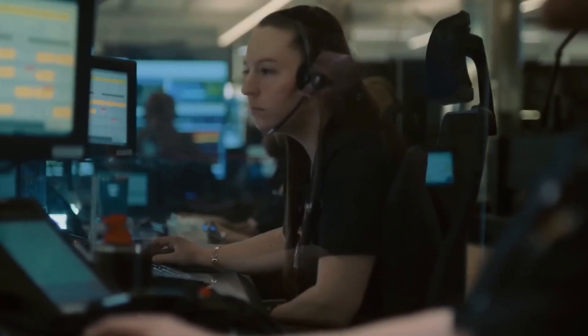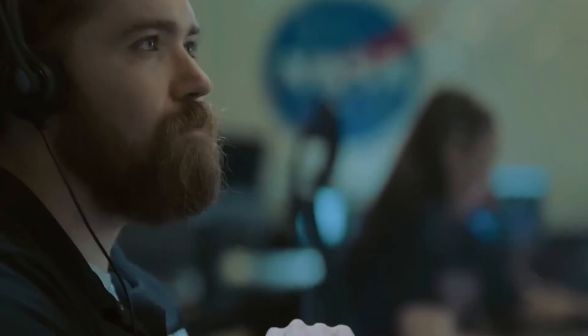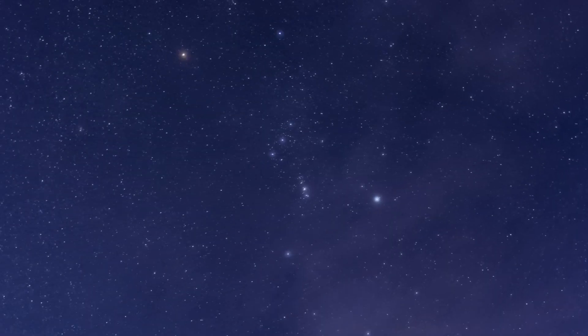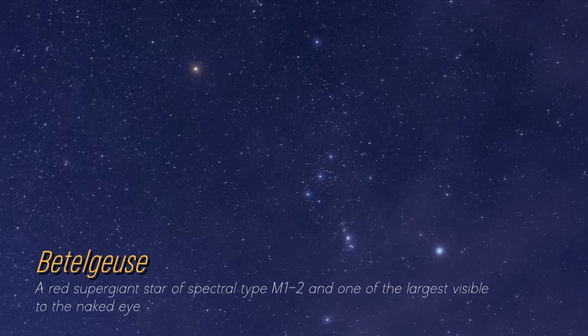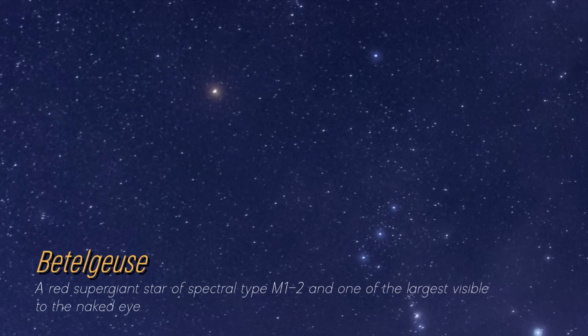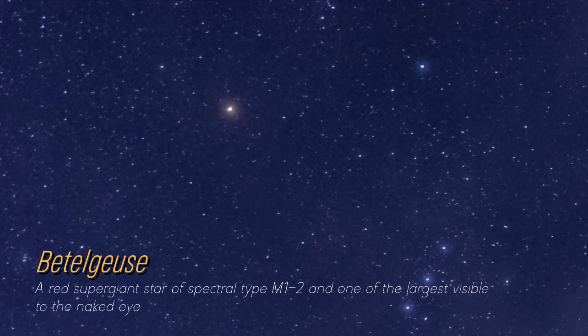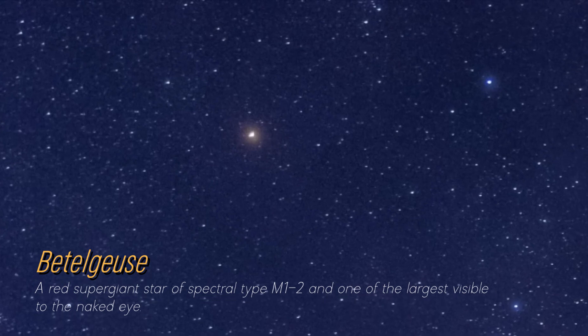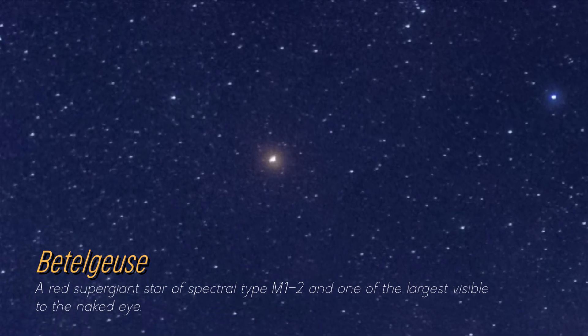Although you may not be on a first-name basis, it's likely that you have seen the magnificent Betelgeuse. A glowing reddish dot shines brightly in the constellation Orion.